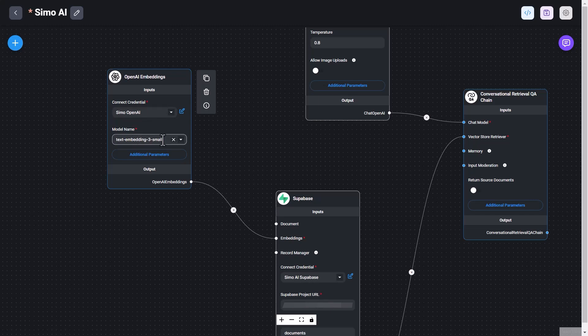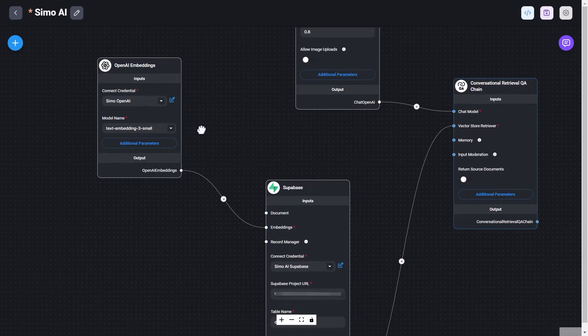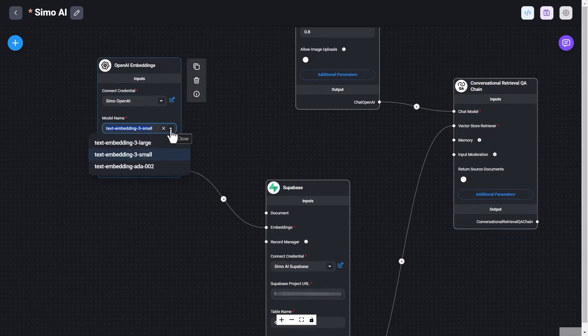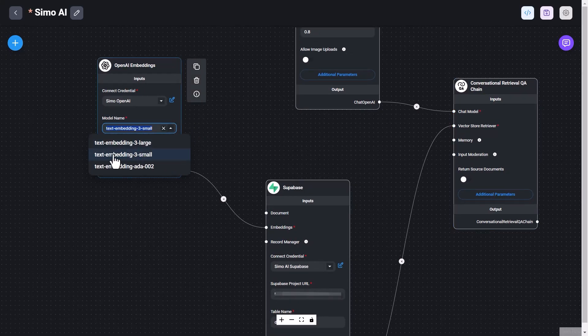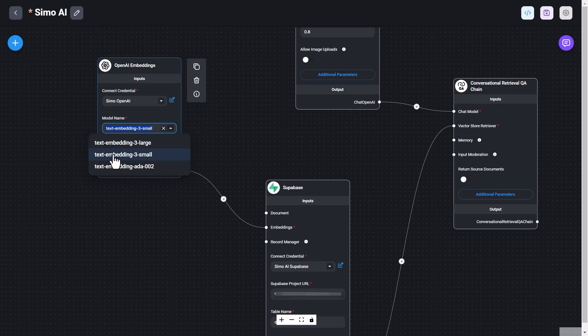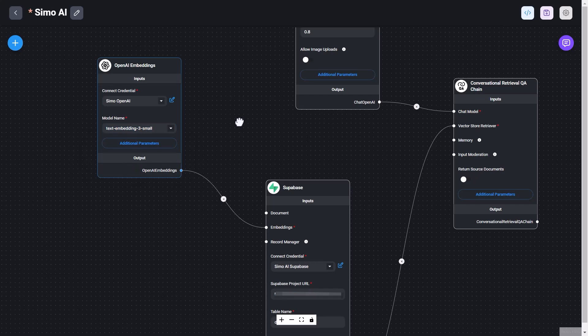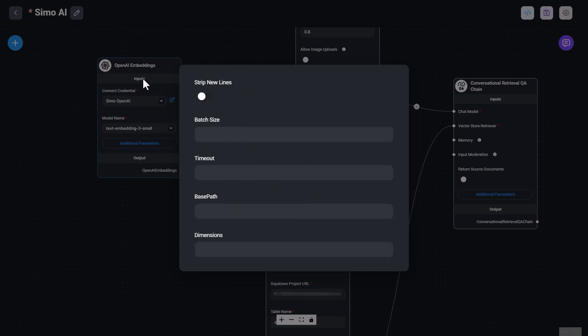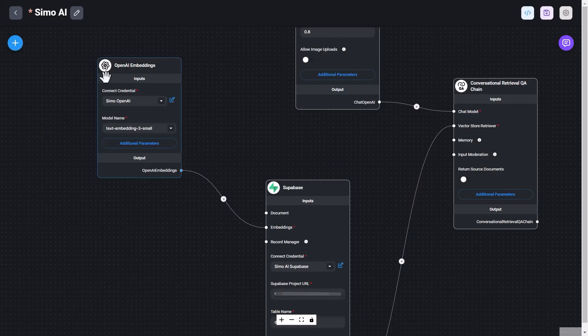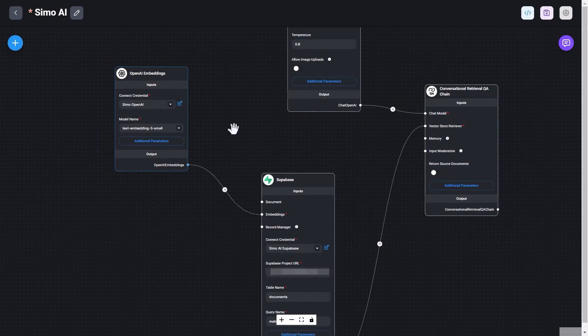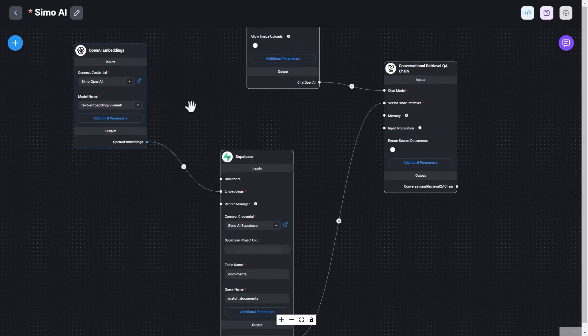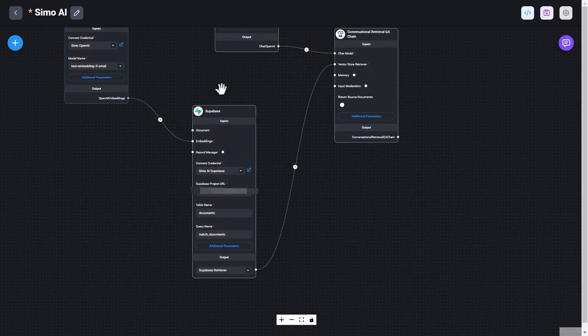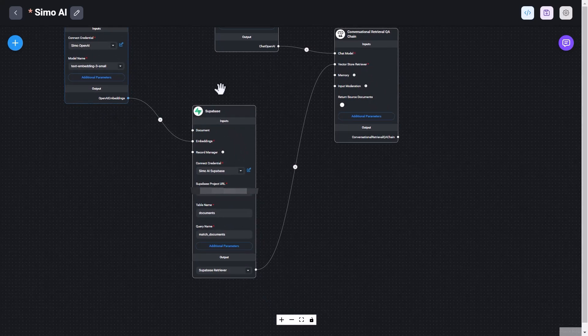Then there is the model name. So that's the embedding model that we want to use in this particular node. In this case, I'm using the text embedding tree small, because it is of size 1536. That is what I'm using in the Superbase embedding vector type column. So it needs to match the column in Superbase in terms of the size of the model. And that's why I'm choosing this model here. And there are additional parameters. Right now, I'm not using any of this. But if you check out the OpenAI Embeddings API documentation, you can find out how to use those and if you want to use them, if they are appropriate for your use case.